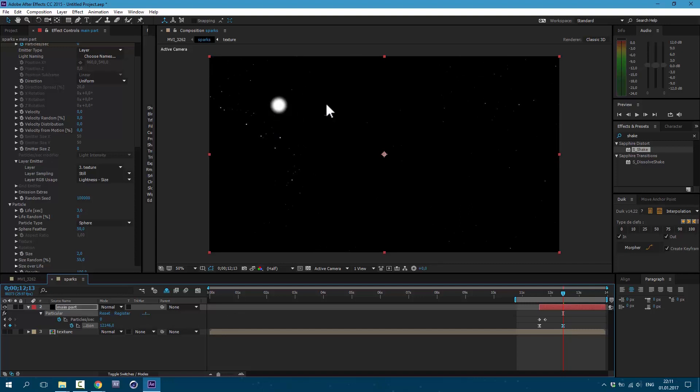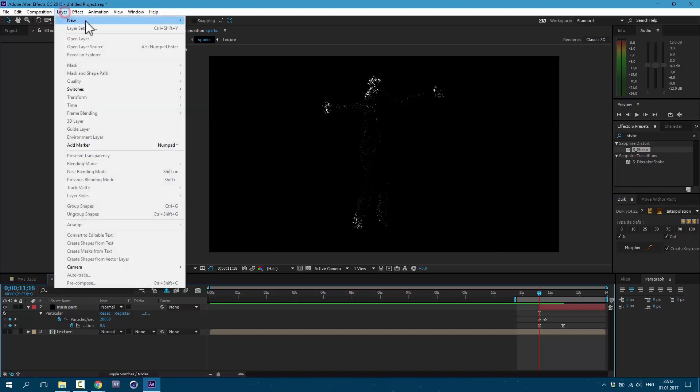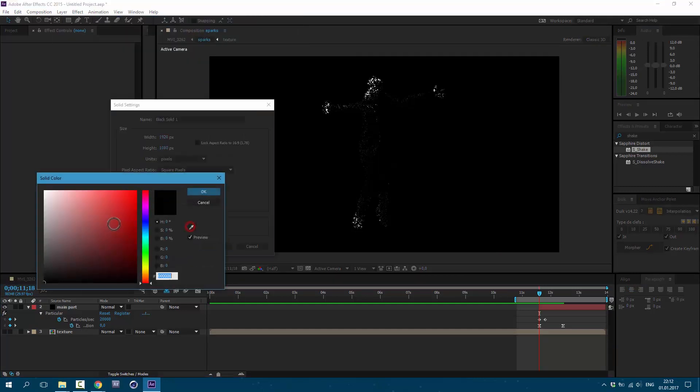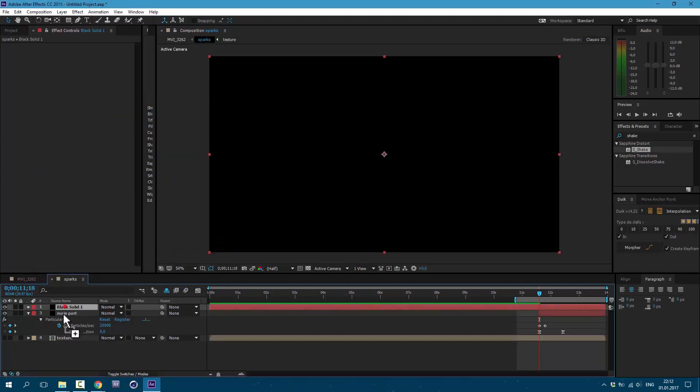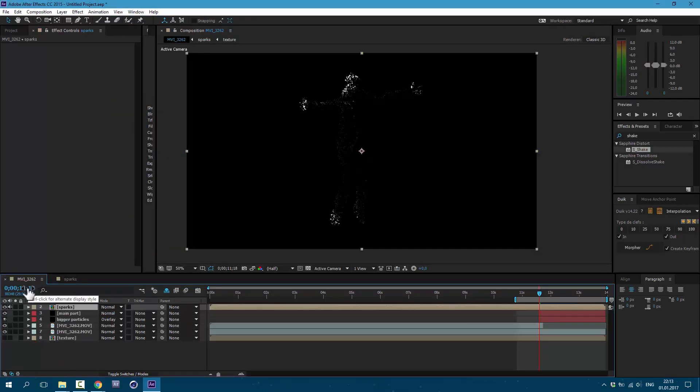So sparks will fly closer to the camera. Let's also create a new solid. Go to Layer, New, Solid. Let's make it black. Click OK, OK. It will help with color correction. Go to our main composition.